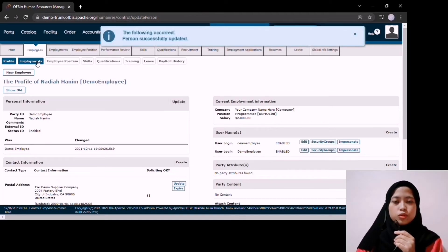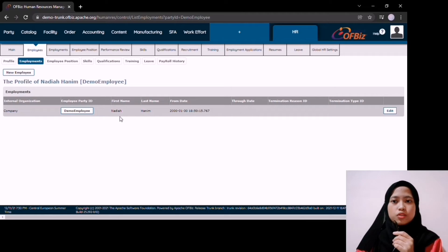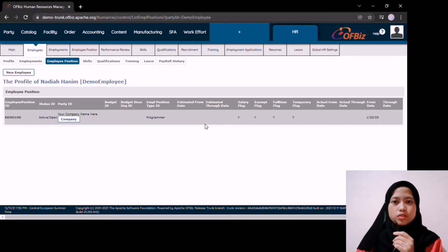In HR modules, there are also qualifications, training, leave, and payroll history for the company to view.